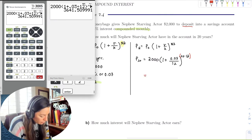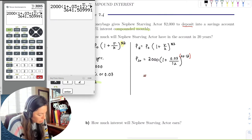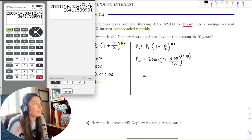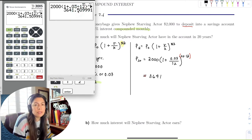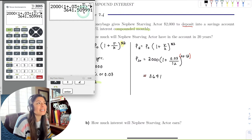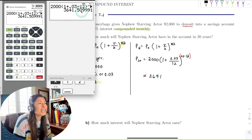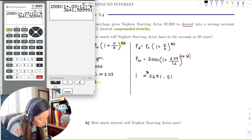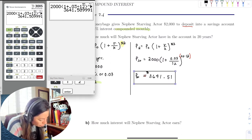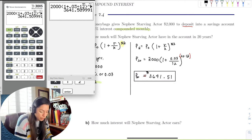So over twenty years, the starving actor nephew is going to have $3,641. We want to round to the nearest cent since we live in America and every penny matters. We see the digit 9, so we round up to 51 cents. After twenty years, the nephew has $3,641.51 in the account.